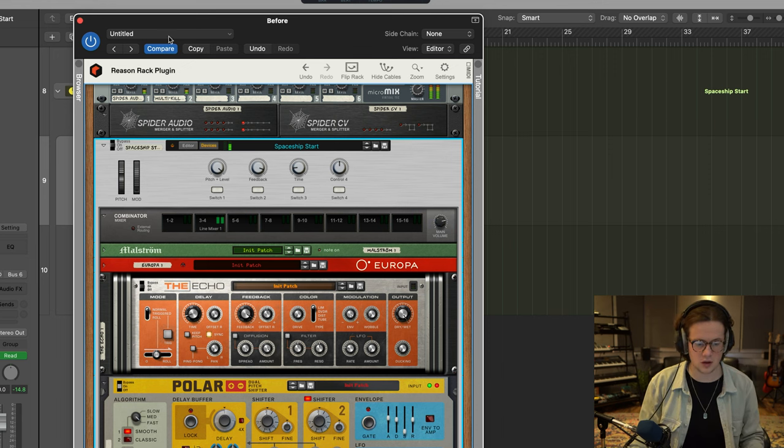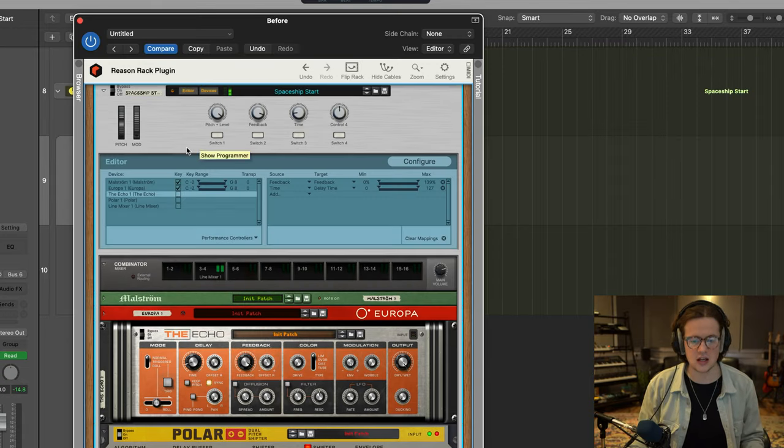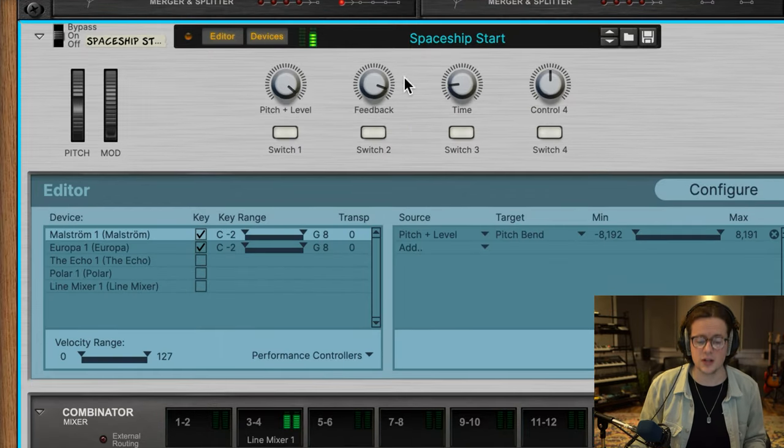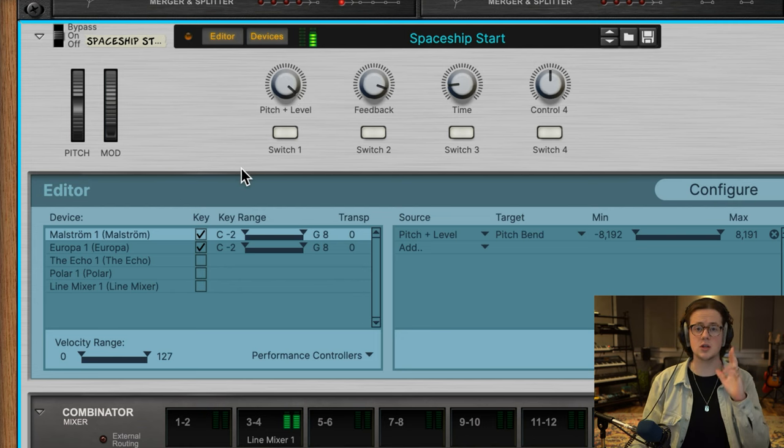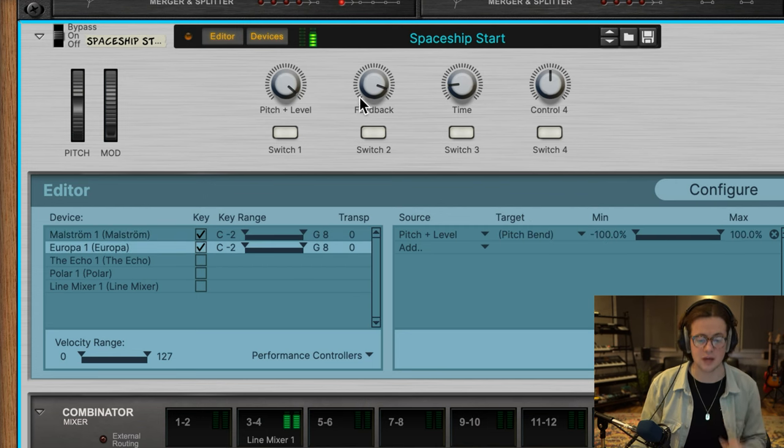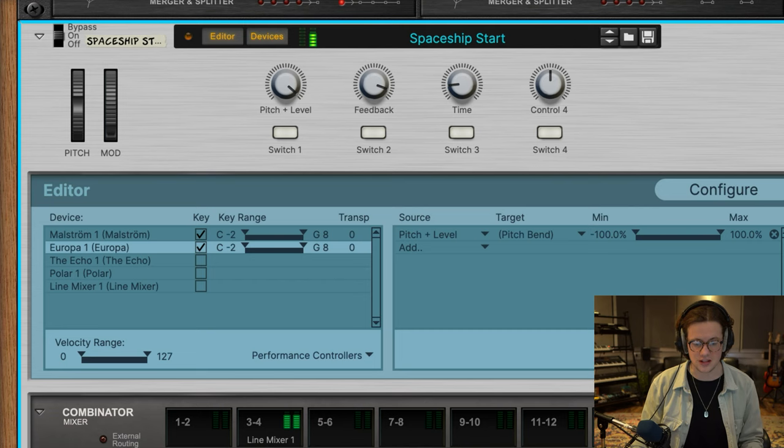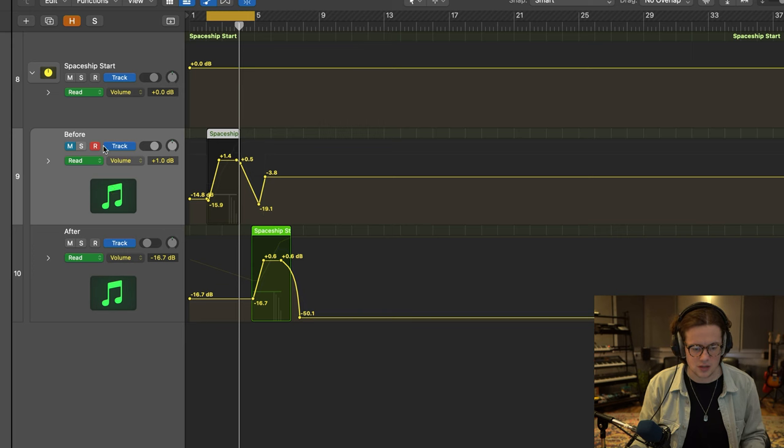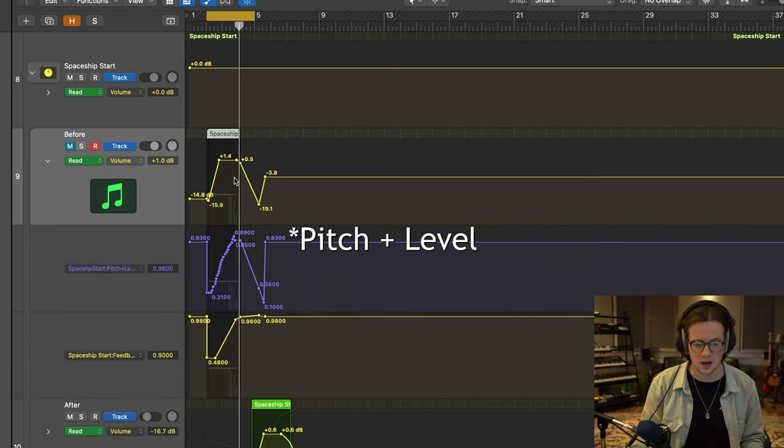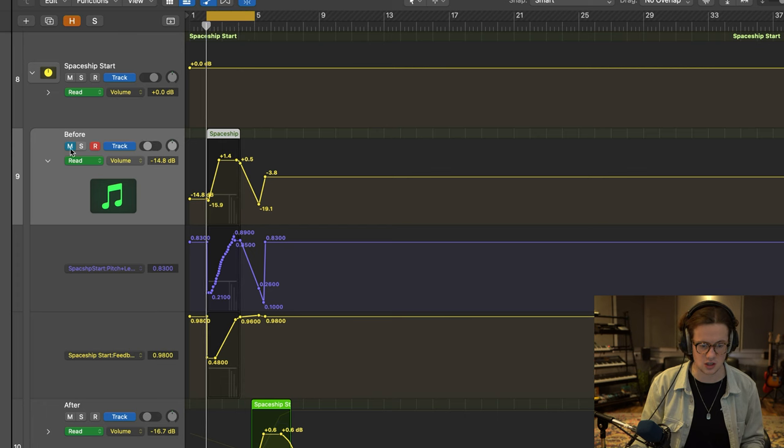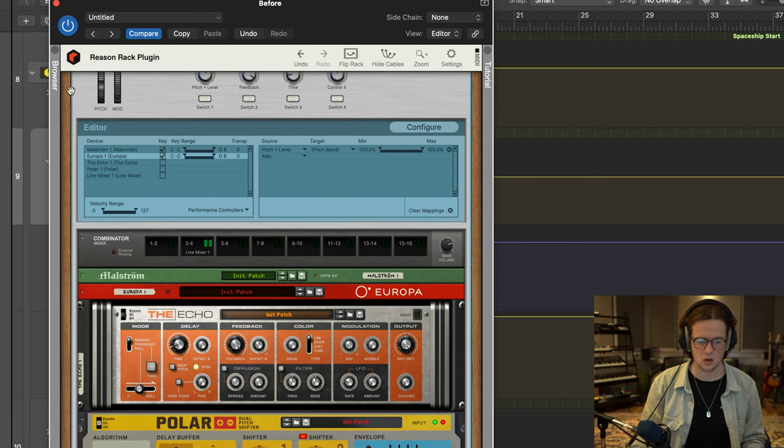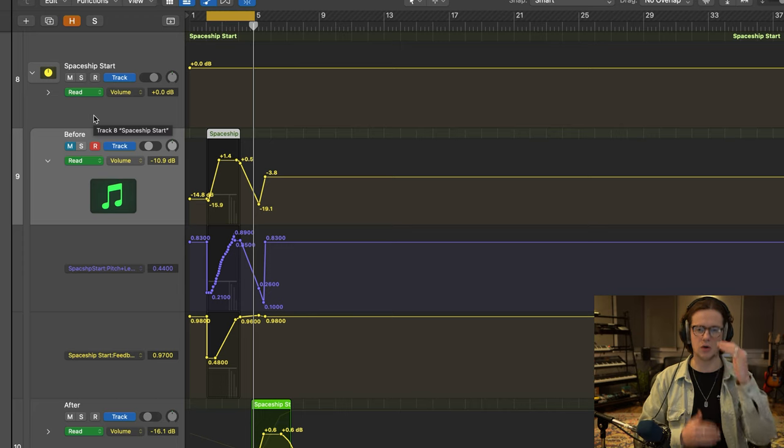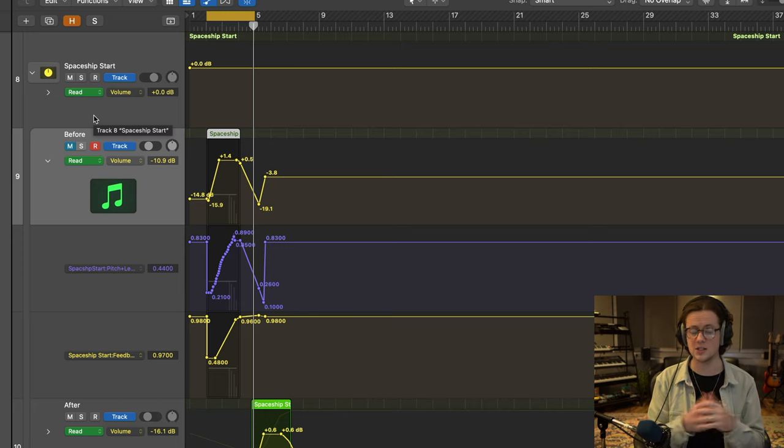So what I did on this one was I created a combinator patch, which you can see here, and in the editor function in the combinator, I created three dials here: pitch and level, feedback, and time. Pitch and level is going to the pitch bend of each of the synthesizers, so Maelstrom and Europa. I have a feedback function which is just going straight to the feedback part of the echo, and I've got a time function which is going to the time part of the echo as well. And what I've done is I've automated both the time and the feedback in Logic here. That's all created through creating a combinator patch and automating those combinator dials.